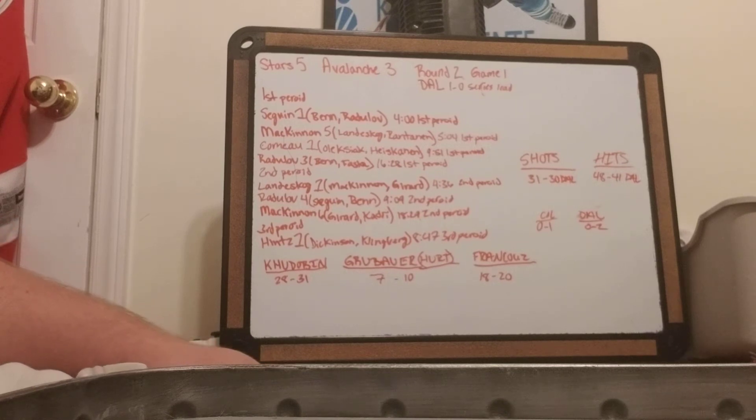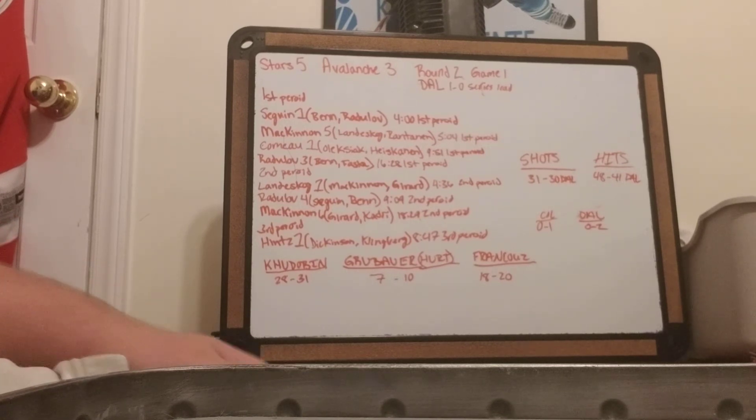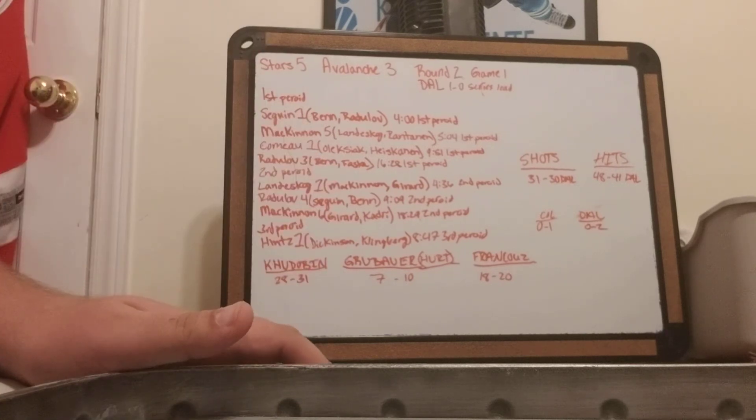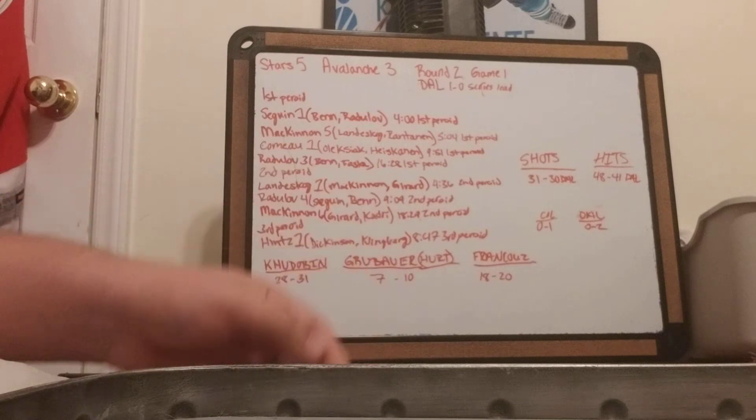Cousins, nephews, nieces, whatever. If they like hockey, this is the channel for you.